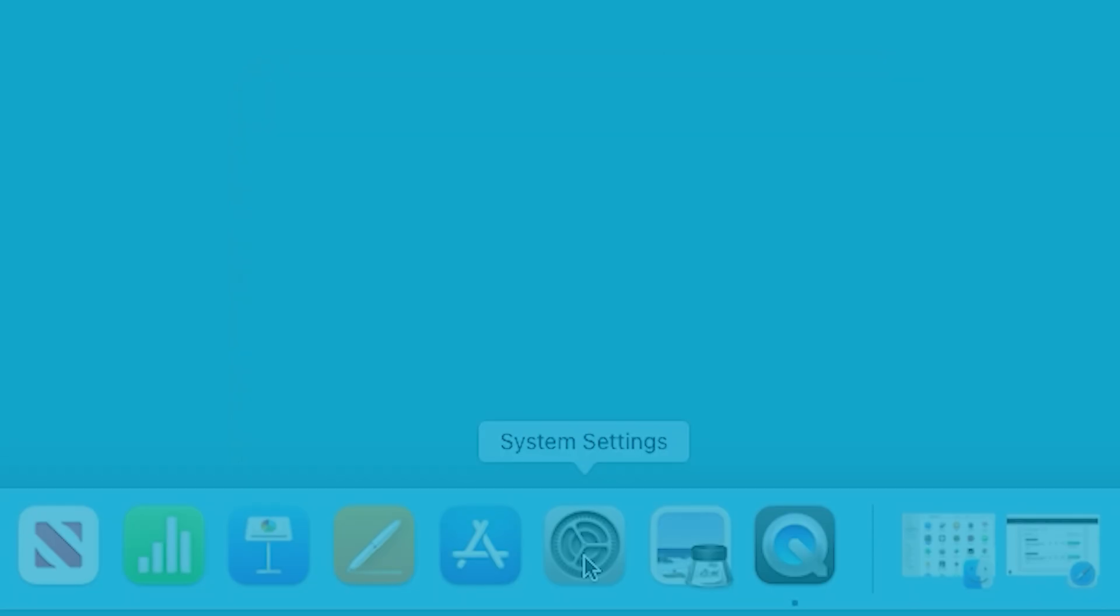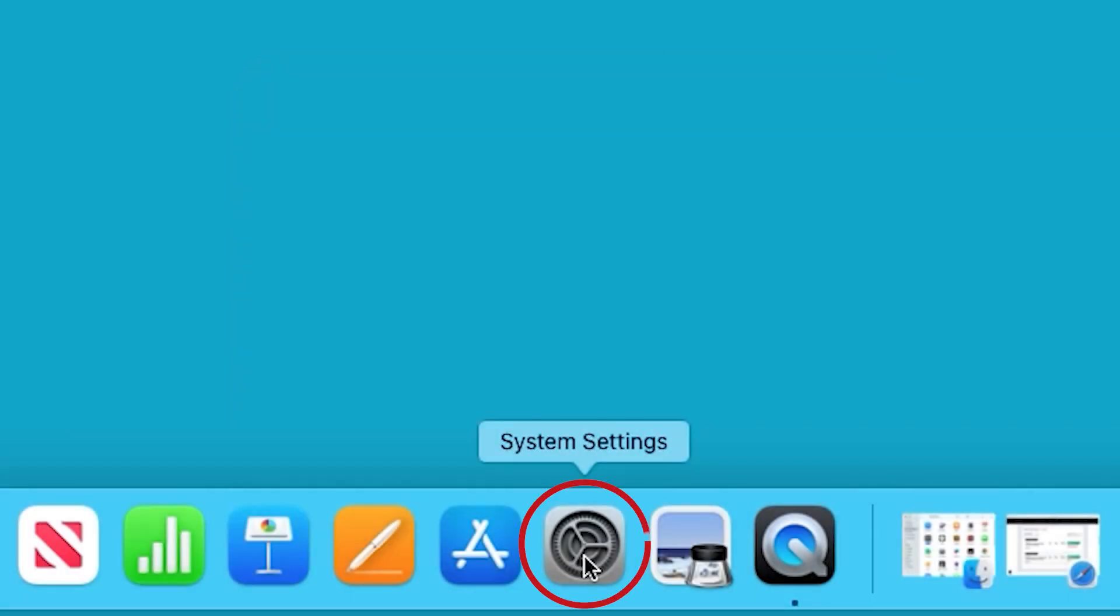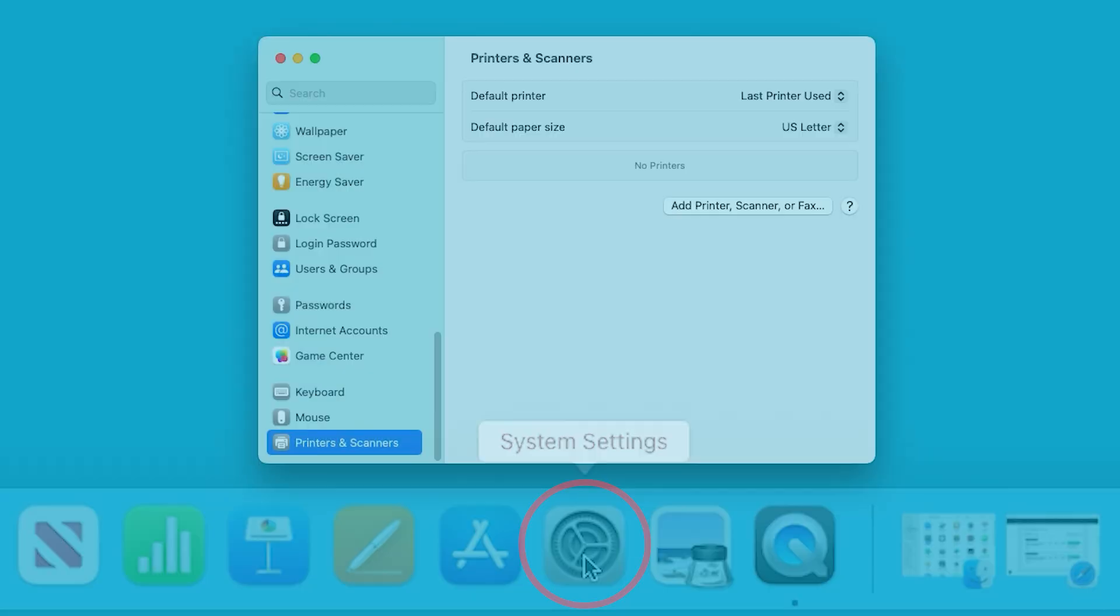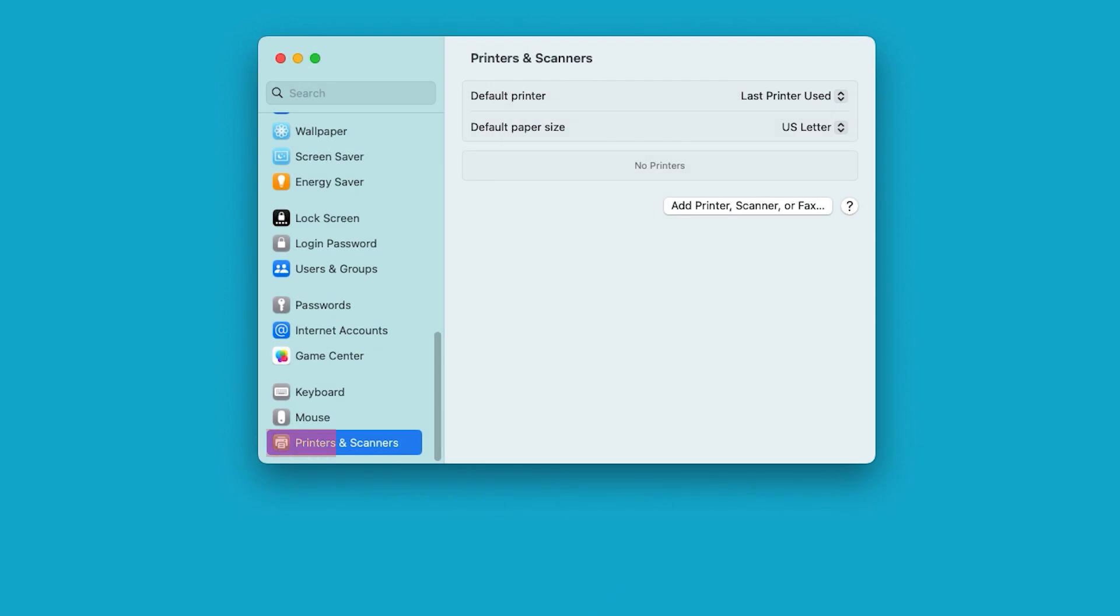Now, we'll add the printer. In your Mac's system settings, select Printers and Scanners. Select Add Printer, Scanner or Fax.